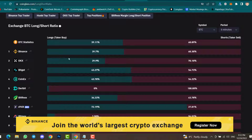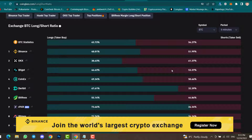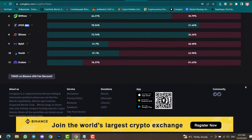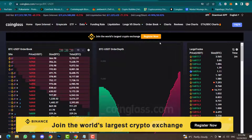Scrolling down you can find long or short ratios for all exchanges. You can also check Ethereum and other cryptocurrencies from here. Inside Binance, most people opened short positions. Inside OKX, most users also opened short positions. So most traders on top exchanges have opened short positions.